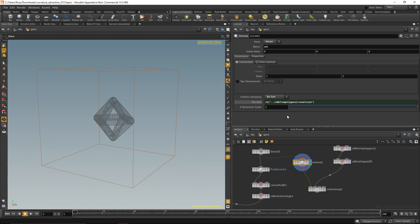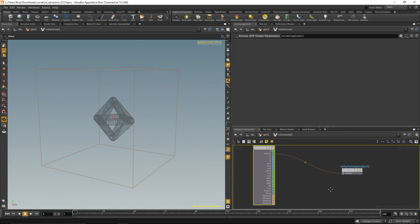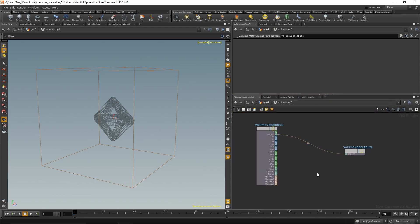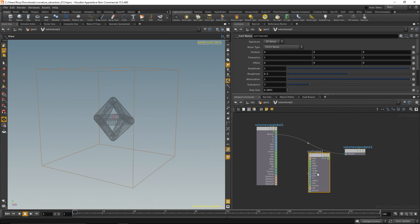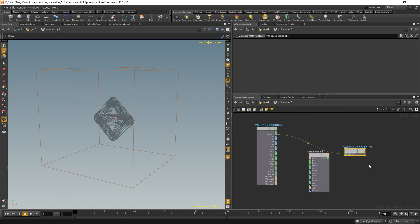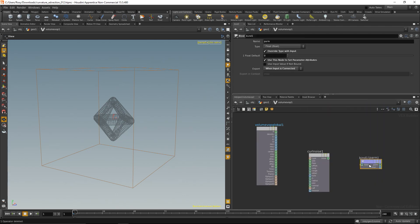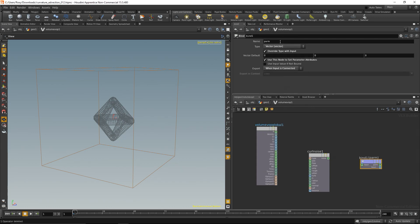And we're good to go and dive into the volume VOP. In here the only node we need is the curl noise node and we can delete the density output because we want to bind export it to a vector which is called vel for velocity. So this is my output, while in here I want to have the position from the current voxel position.